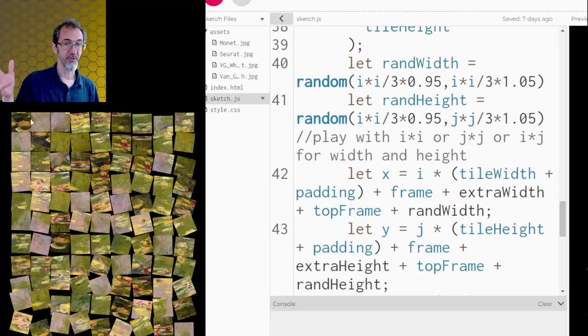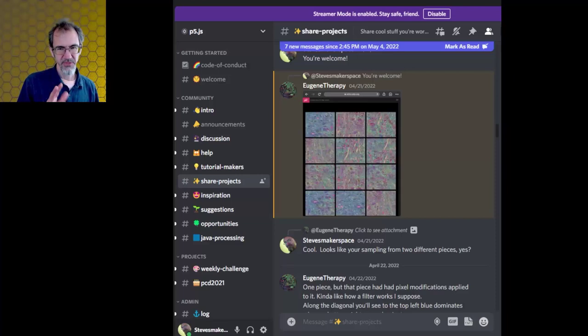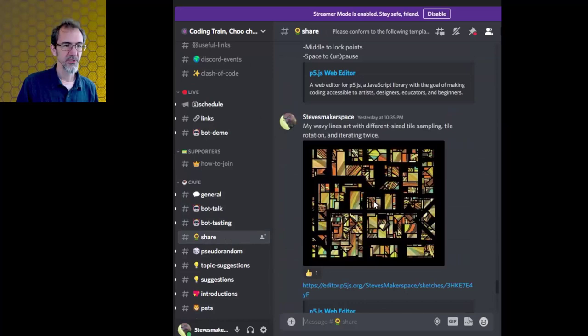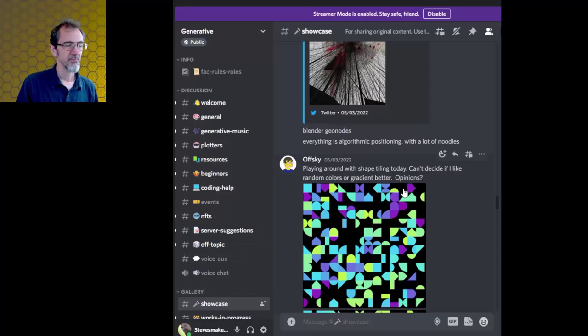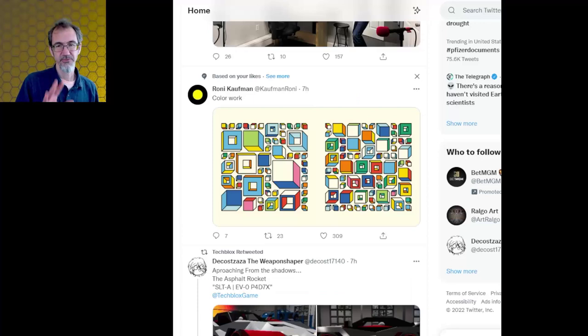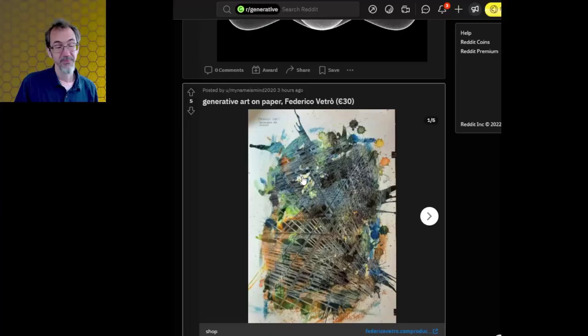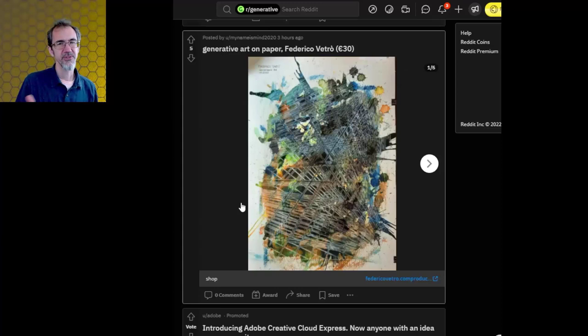So I shared these things with Eugene Therapy, and we had a bit of back and forth. But the takeaway here is that he was riffing off my idea, and then I riffed off his idea. So I'm often looking at the share projects section on the P5 website. Also, the coding train has a share section where you can look at stuff. This is what I posted. And then there's also a generative discord. This is linked to the Reddit. I'm also looking at the Reddit generative page. I'm feeding the creative well.